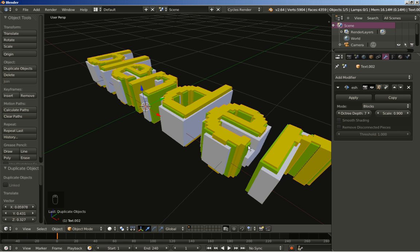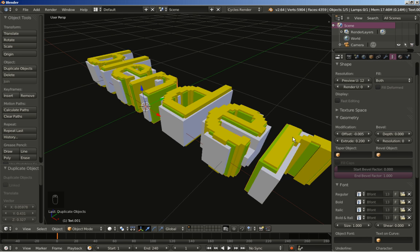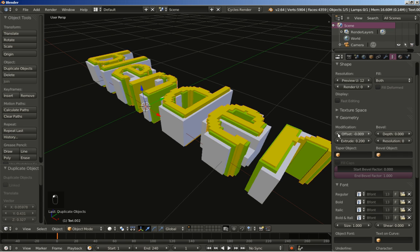I select the text using the green diffuse material, move to the text object data, and find the offset value under the Modification section. I set a small negative offset of about minus 0.005 for the green text. Then I select the yellow text and bring its offset down to about minus 0.015.